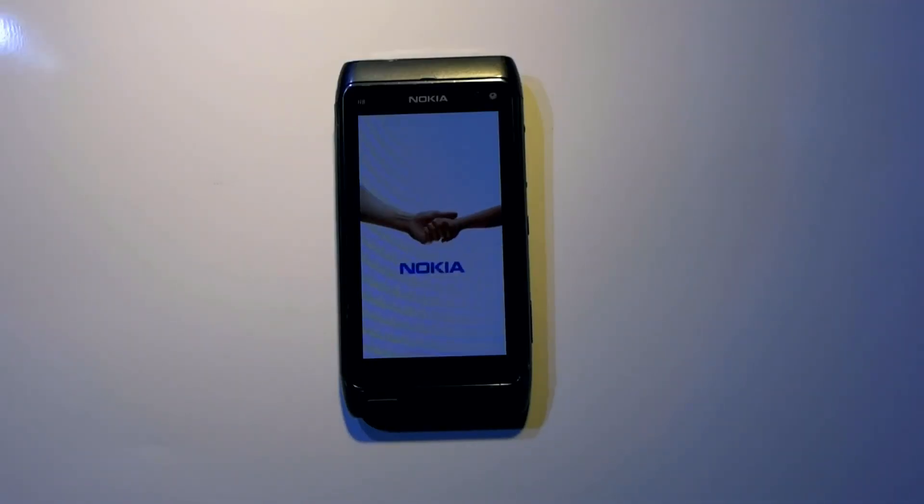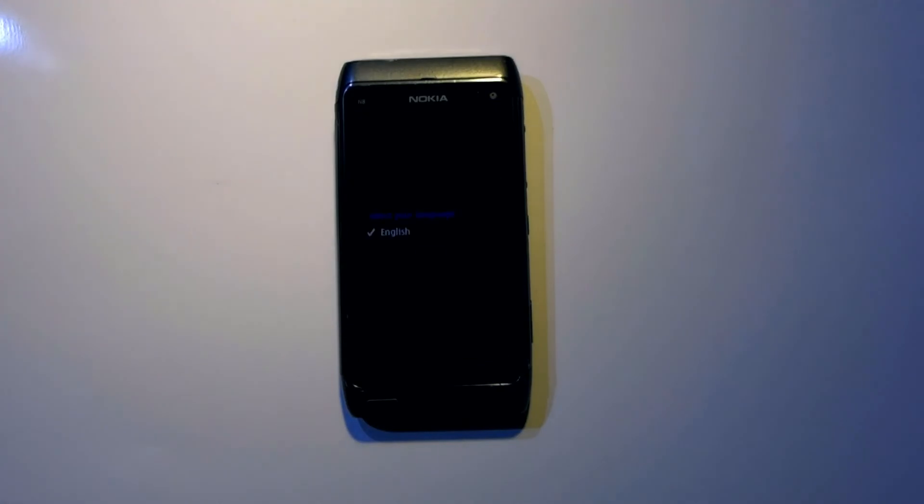Hard reset of your device is completed. Now set up your device again.